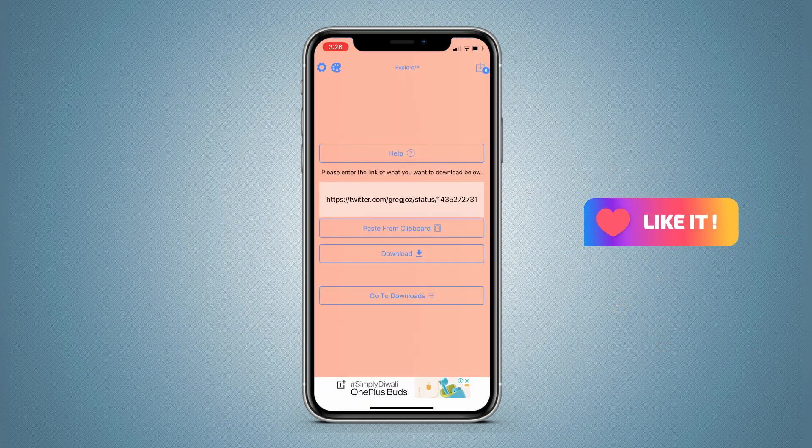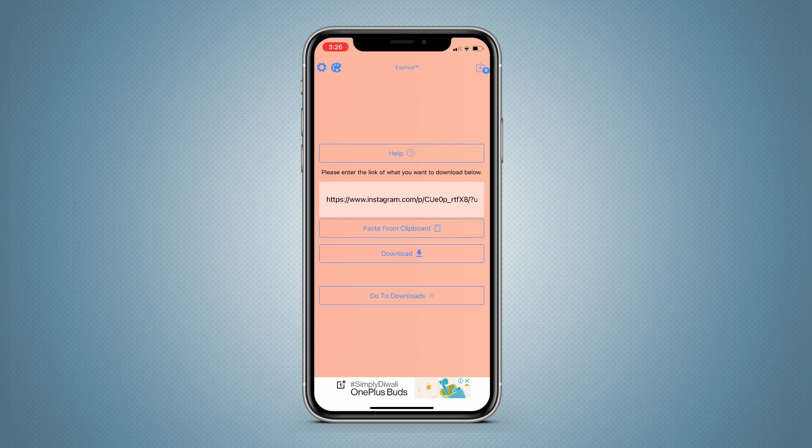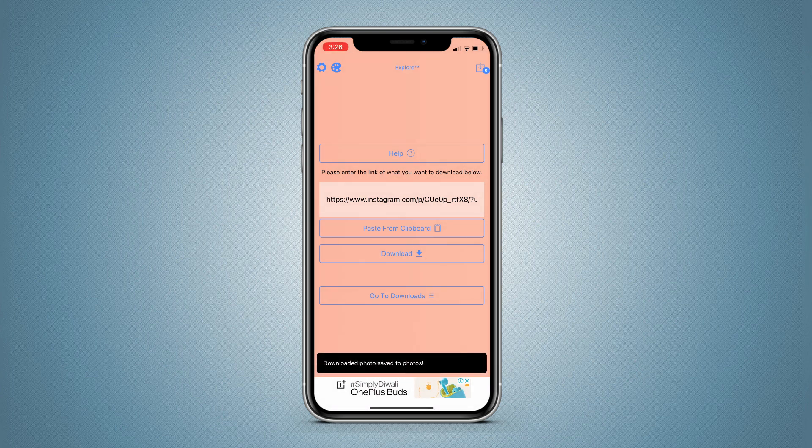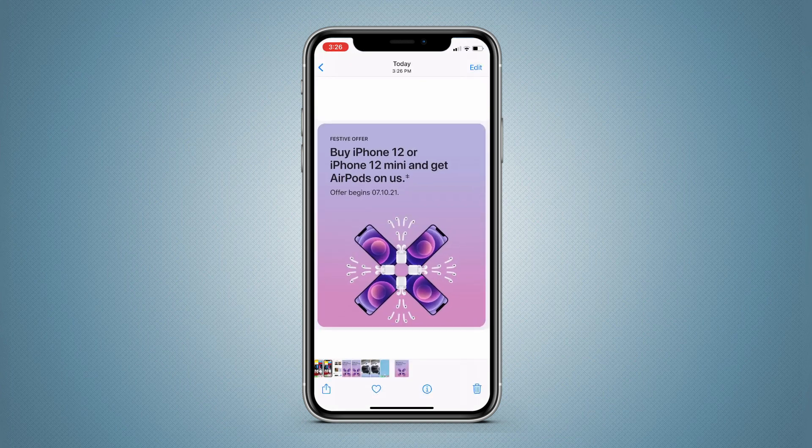Now go to the Explore app and here tap on Paste from Clipboard. Here it shows Explore pasted from Instagram, and now tap on Download. It's downloading in the background and it's done within a second, saved to your camera roll.